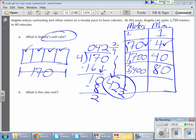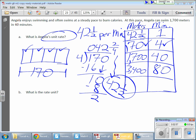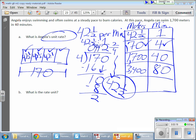For every minute she swims, it's 42 and a half meters. So that's my unit rate: 42 and one half, and we use the word 'per' — per minute. You can also use a colon to show the same thing, but I'm going to use the word 'per' to indicate it is a unit rate. Each of these boxes in the tape diagram is worth 42 and a half, and each one represents one of the minutes.